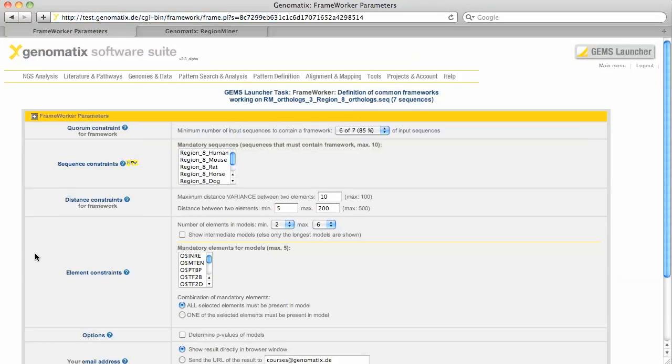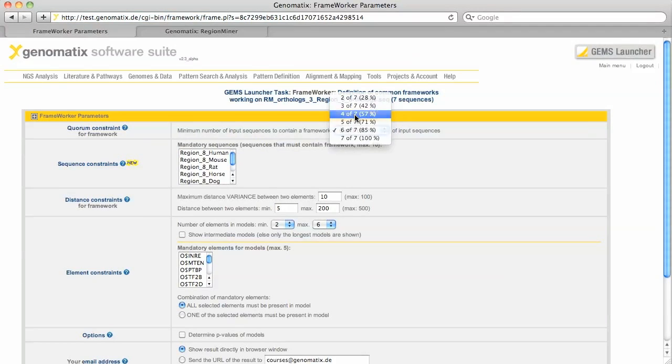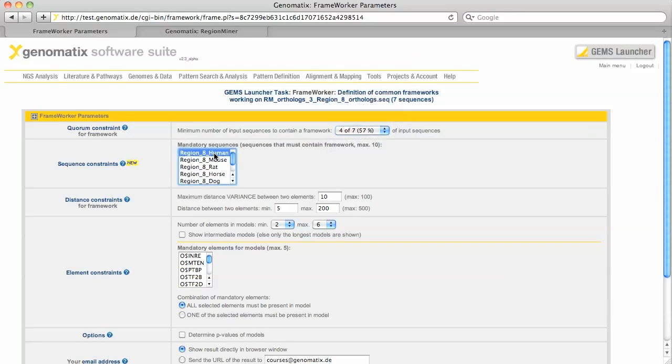I am going to set a few parameters here. We want to see the common patterns in at least four of our seven orthologues. The human orthologue has to be included in any case. And lastly the pattern must contain a STAT binding site.